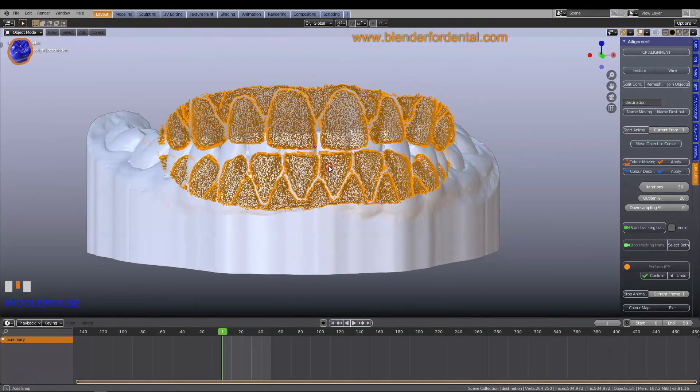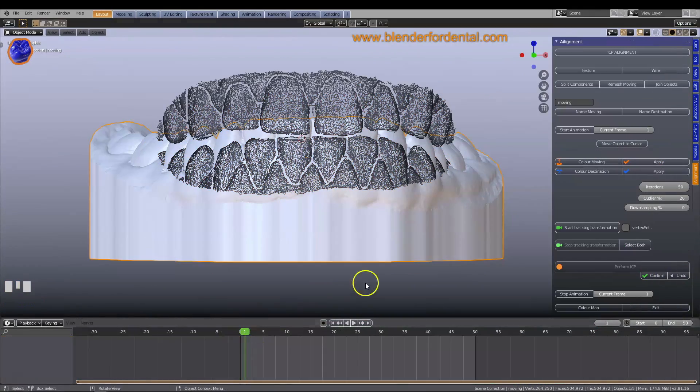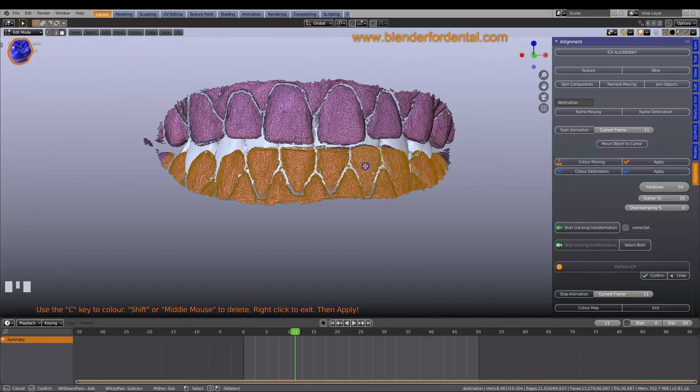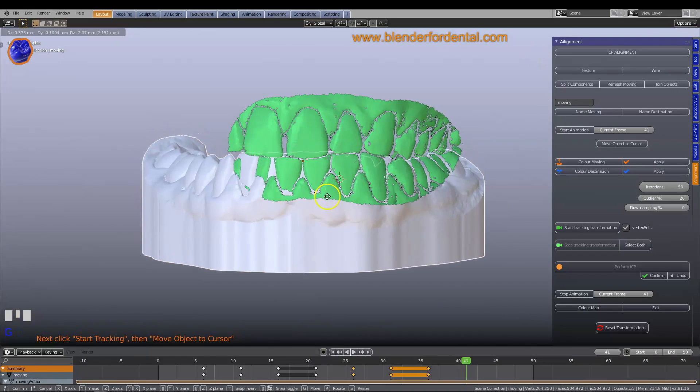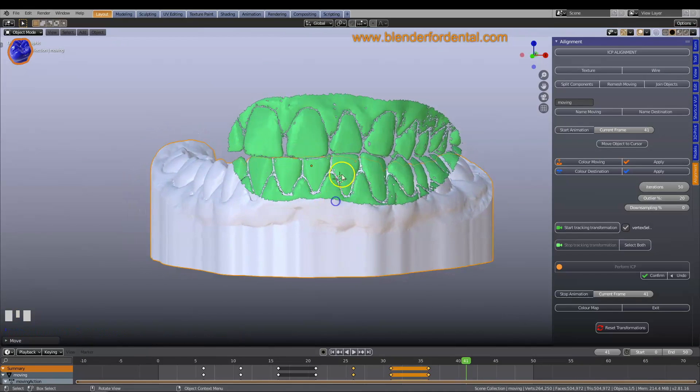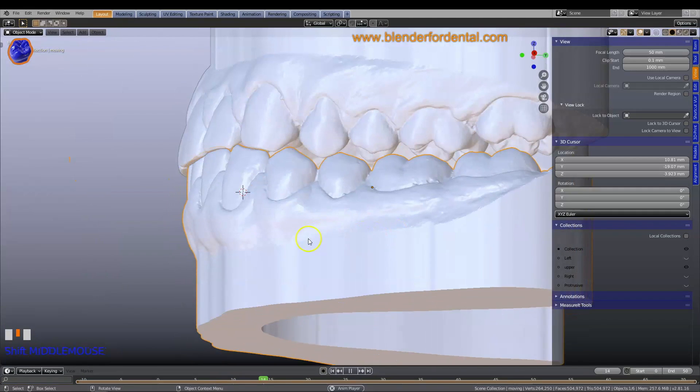You can use Blender's animation timeline to simulate the precise movement of the lower jaw by aligning the teeth to several buccal scans.